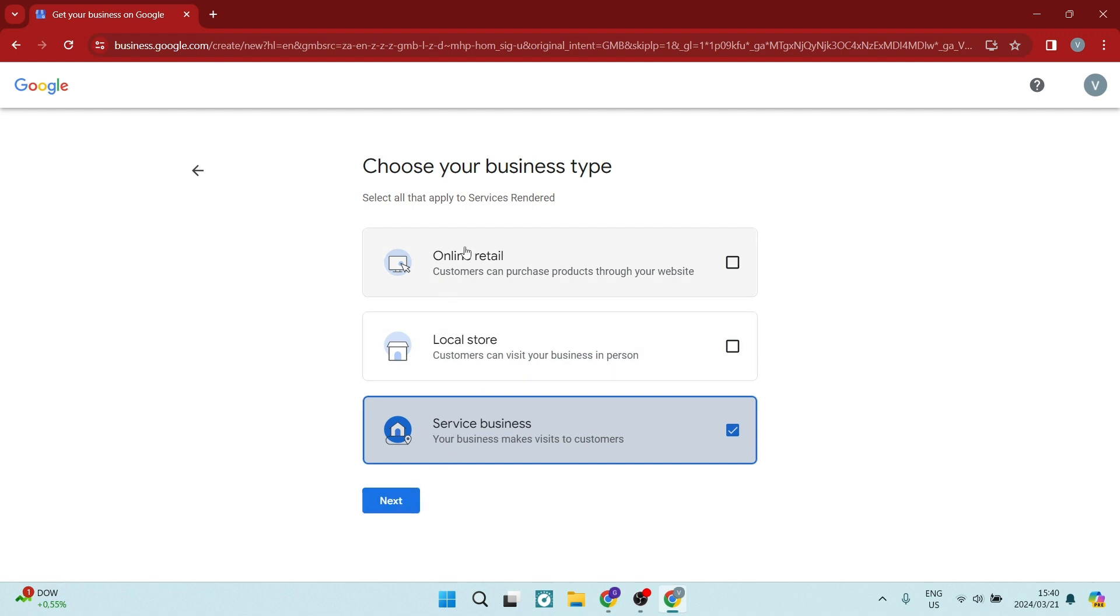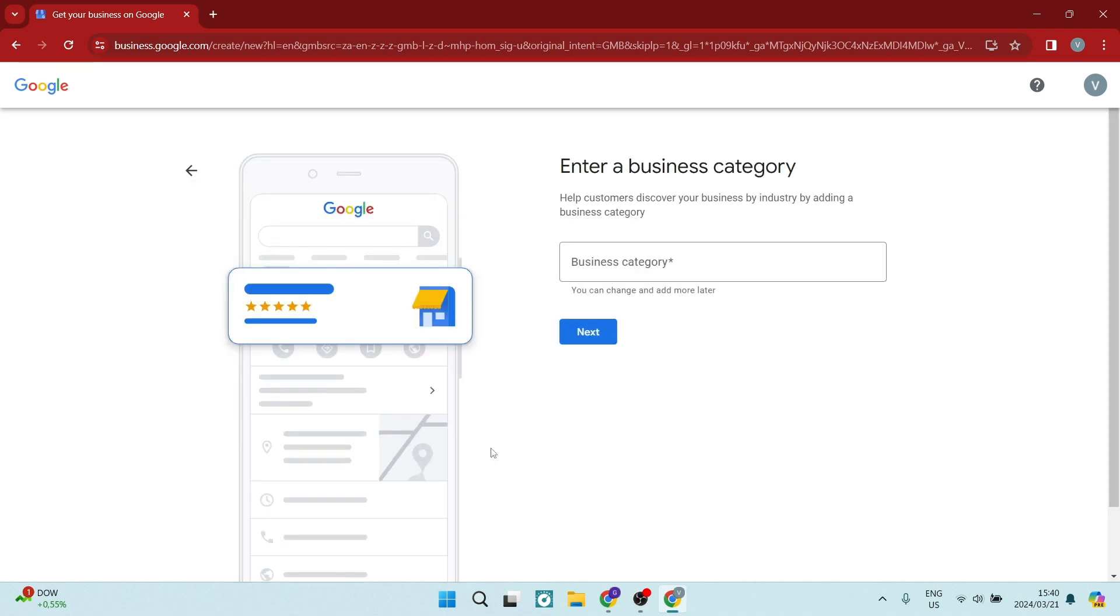So if you're choosing the online retail, you still may need to enter in some sort of address detail. So we're going to play it safe and we're going to go with service business and we're going to tap on Next.